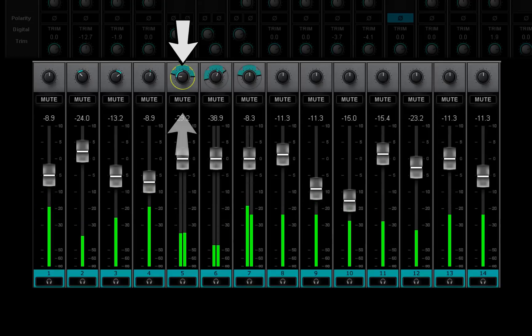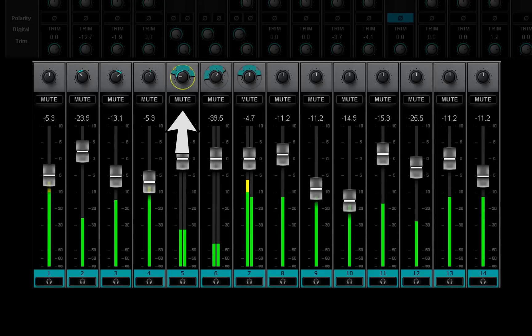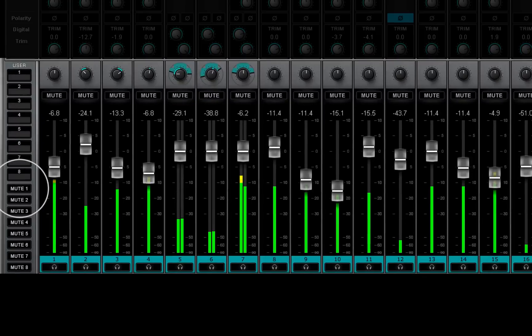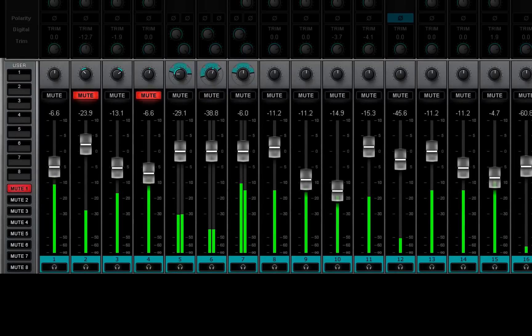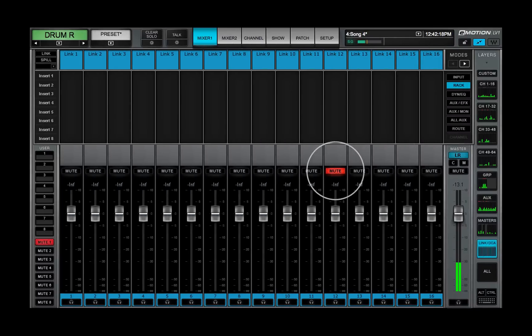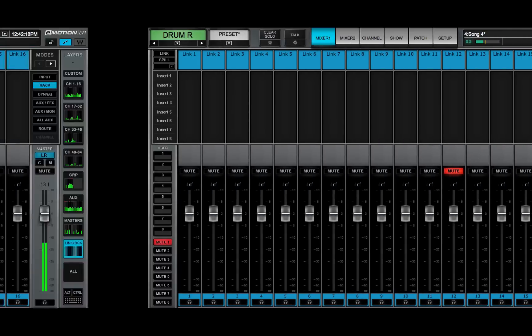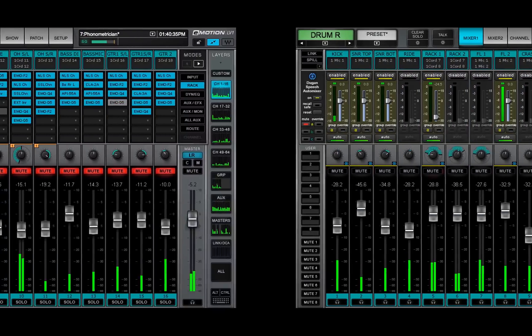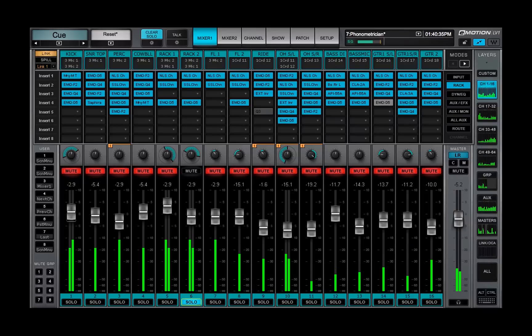The channel mute button is red when its channel is muted by the user. When a mute is activated by a mute group, DCA fader, Dugan automixer, or solo, the button flashes red.